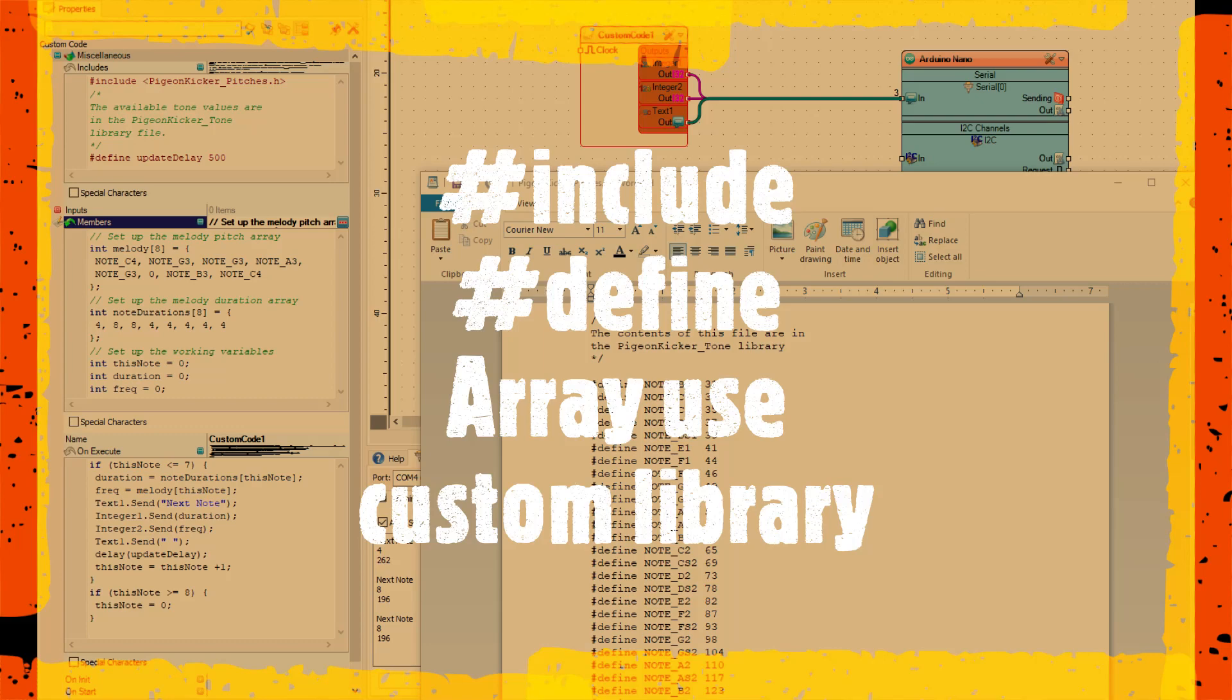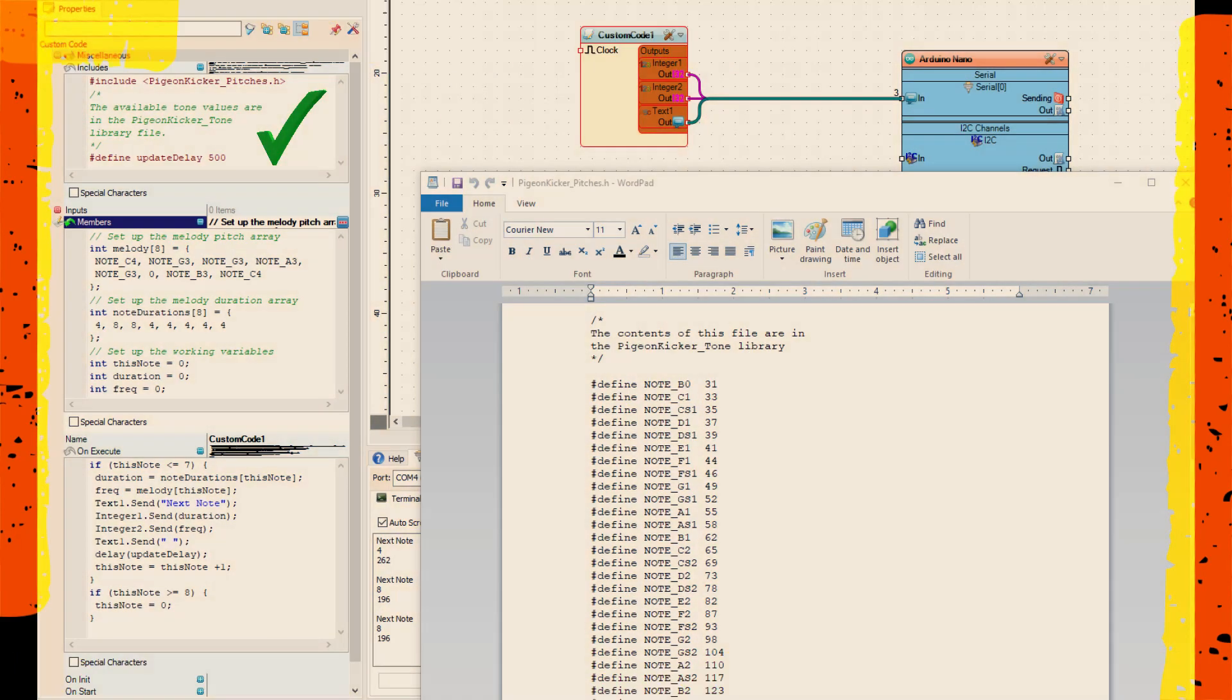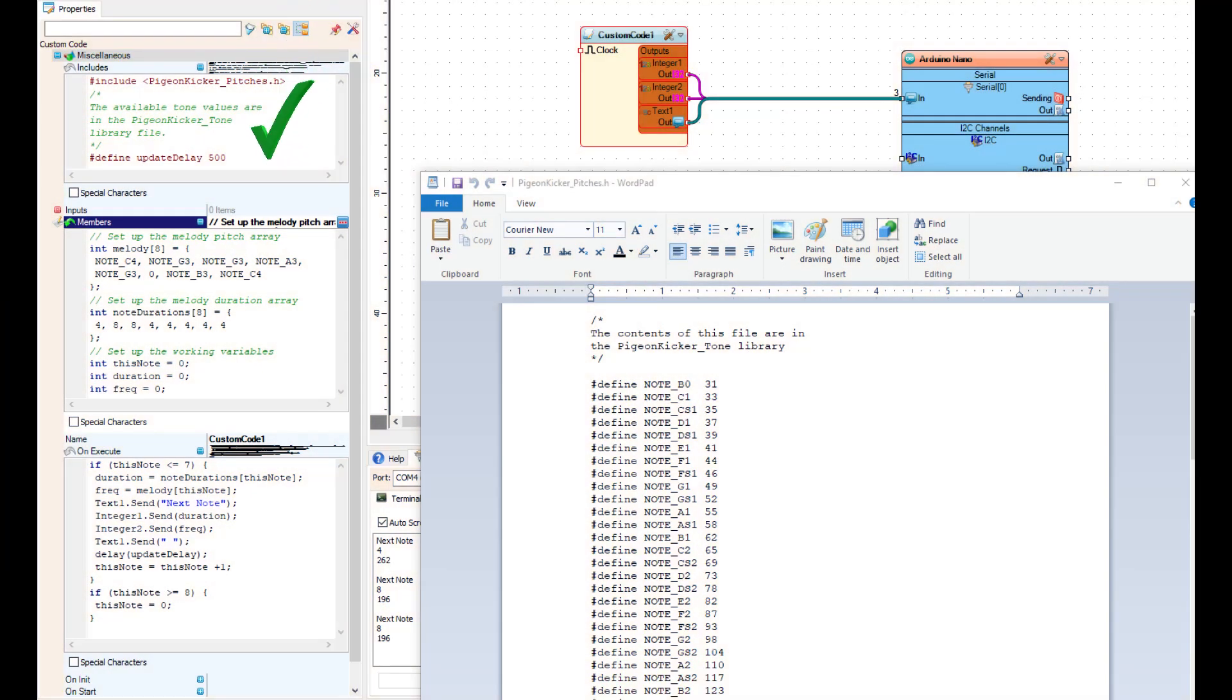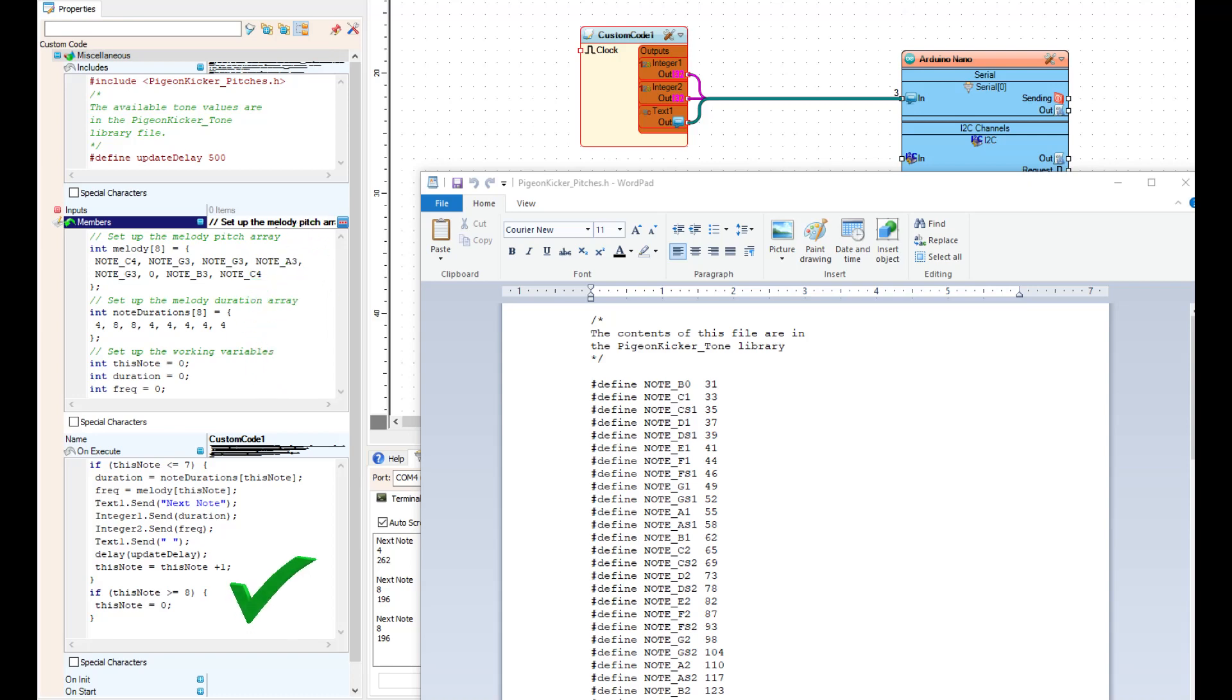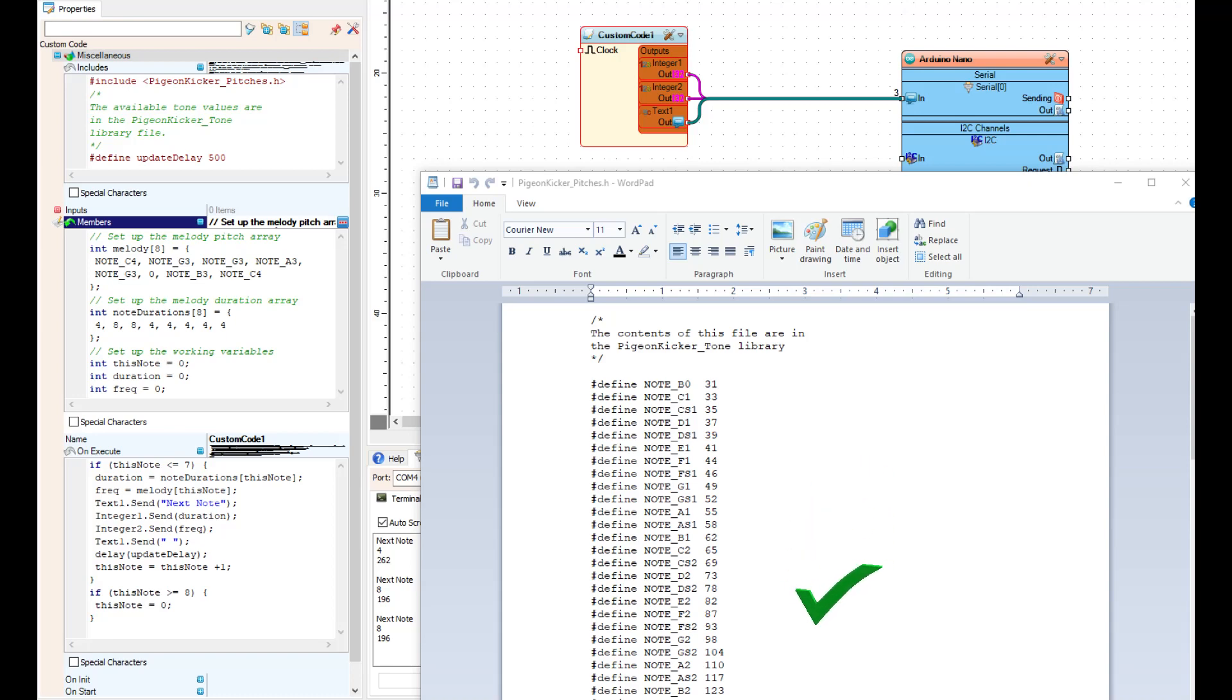Includes and defines coming into the picture, we have arrays coming into the picture, we have the on execute coming into the picture, reading from the array, and we also have a custom library that we have written for this one. So there's four big major ones coming in. You're gonna have to find the link to download the zip file.